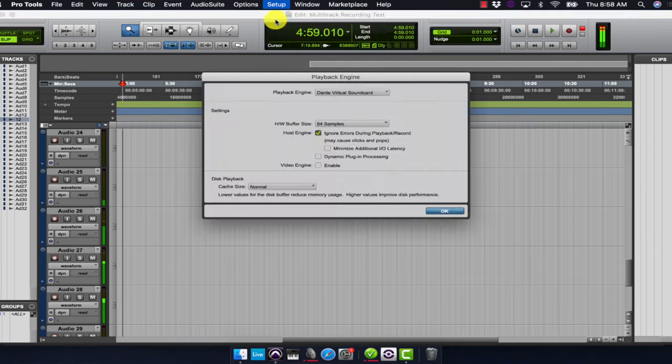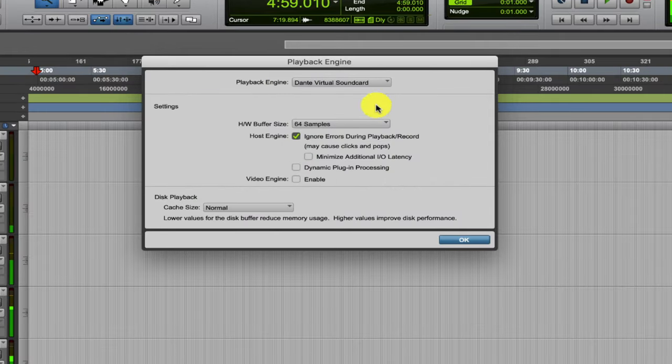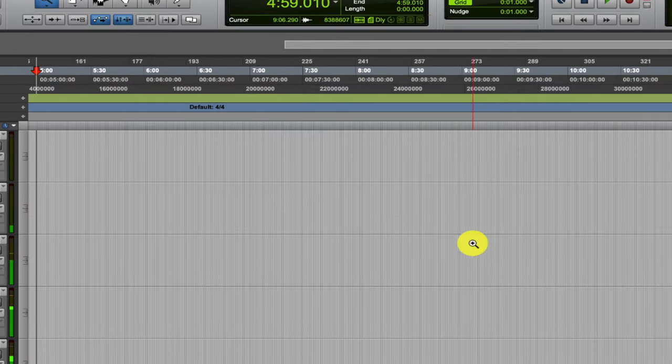Finally, we have our Pro Tools rig. We're sending all 32 channels of audio out from our front of house mixing console to the Dante network, and it goes straight into Pro Tools. In Pro Tools, we select Dante as our audio engine and then make sure all of our inputs are routed to the proper tracks.